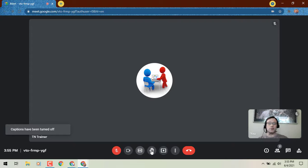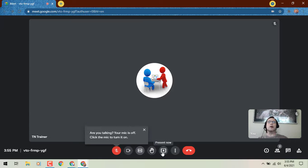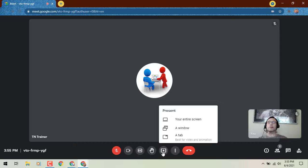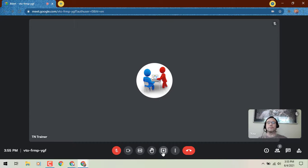Just to the right of that, your hand raising feature, and to the right of that, your present now button. It's going to look a little bit different, but you'll see the same options in terms of presenting your entire screen, a window, or that tab.